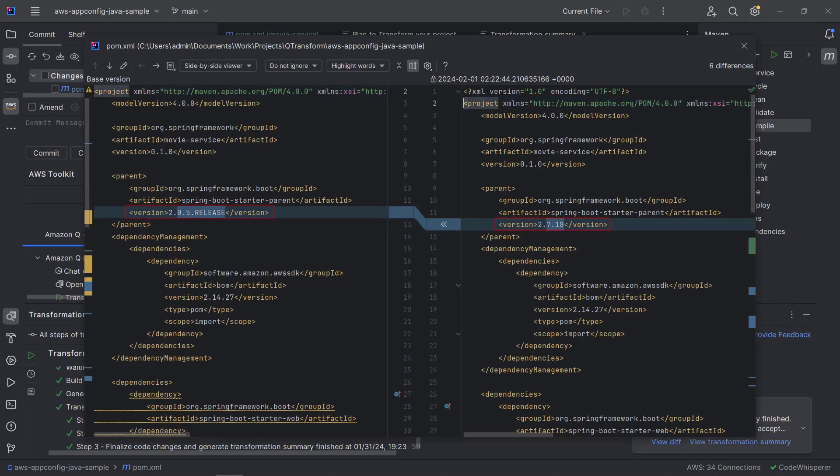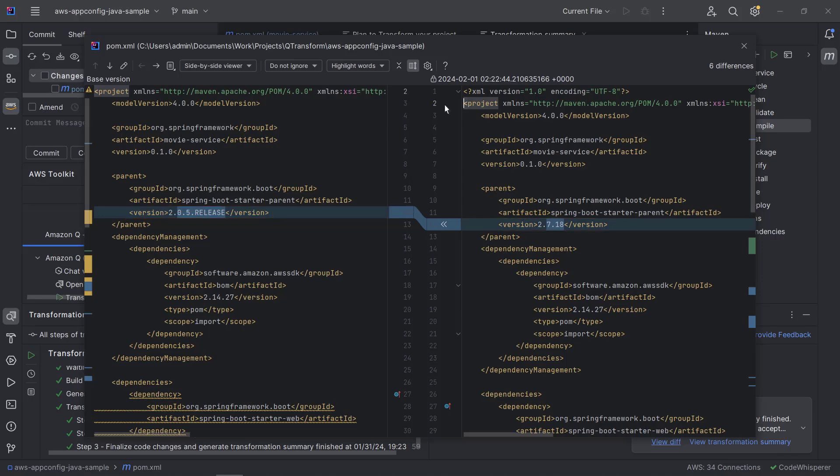For example, the Spring Boot version has been updated from 2.0.5 release to 2.7.18. To accept the change, we'll click the left arrow.